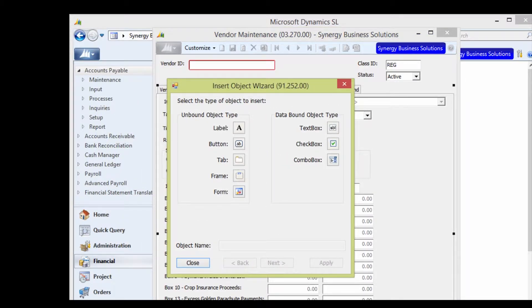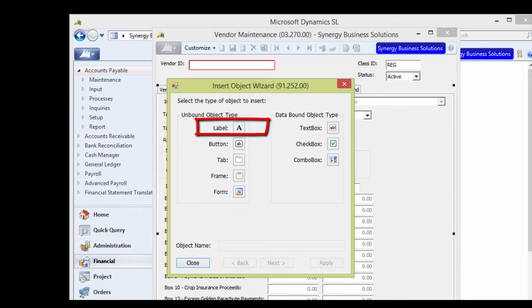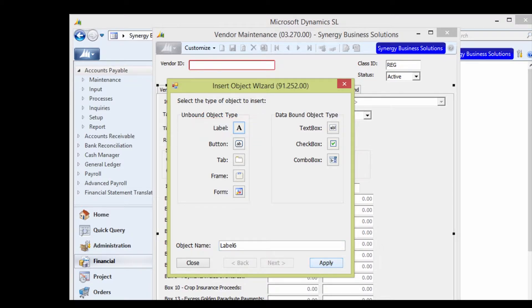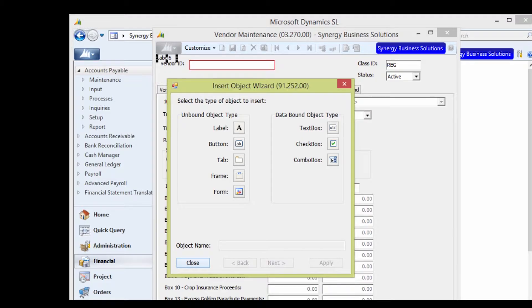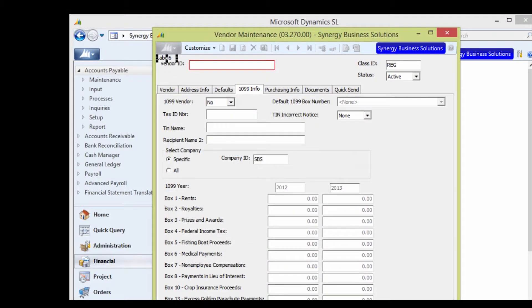You'll notice there are lots of different types of objects available. For an on-screen message, we'll use the Label object. Select Label and then click Apply. Close the Insert Object Wizard.